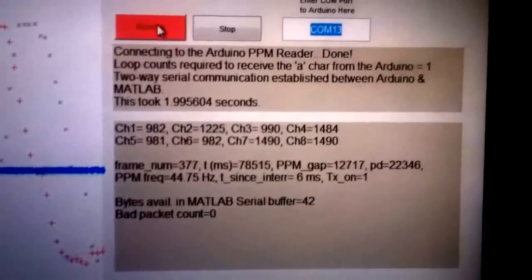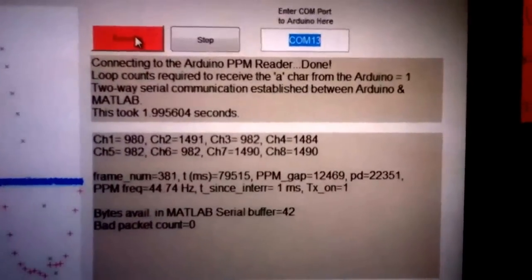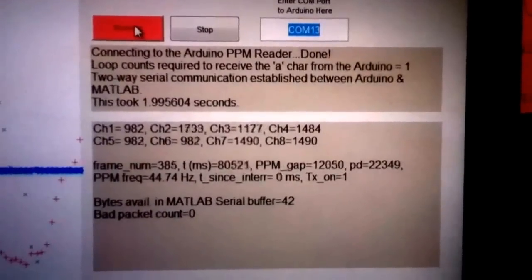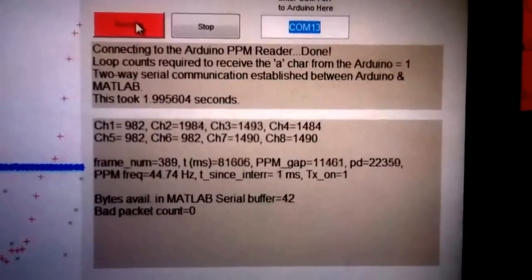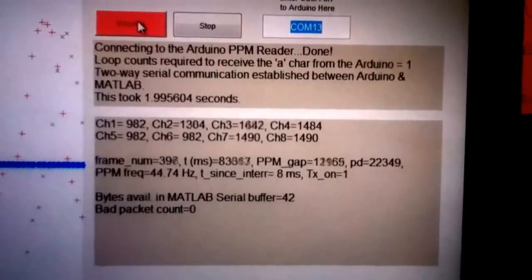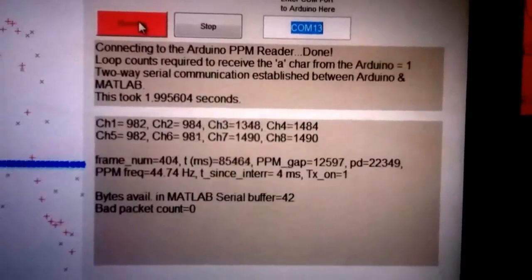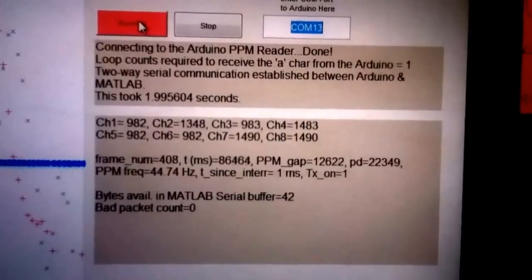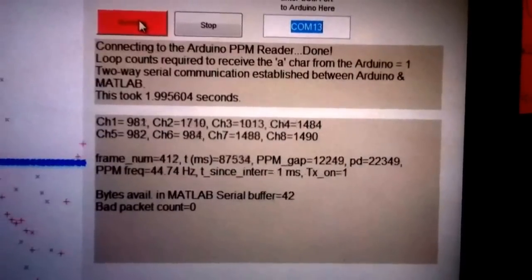So you can see the PPM microsecond values here under channel 1 through channel 8. I wrote this code to actually function with up to a 16 channel PPM signal. It really doesn't matter. I can always tweak it to adapt to the transmitter or whatever the case is.